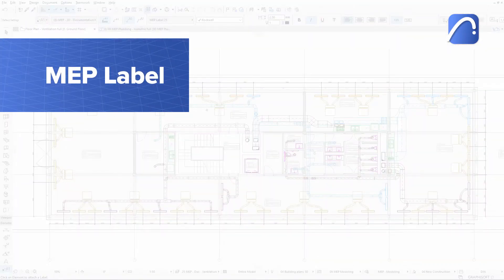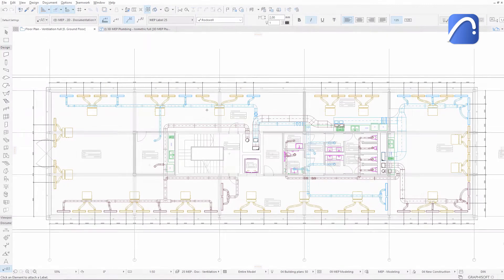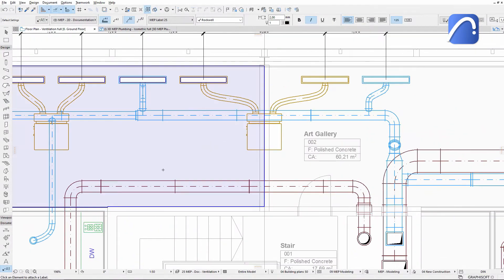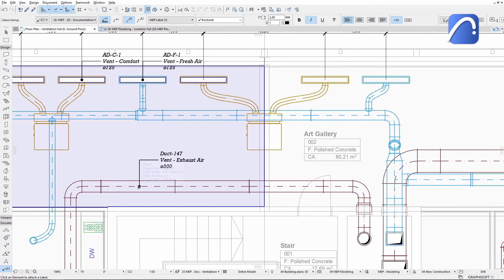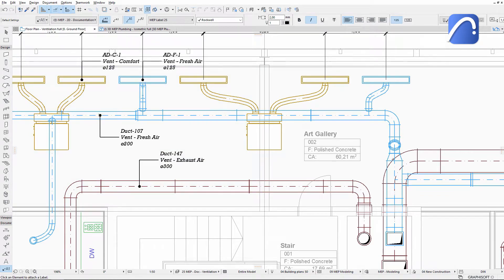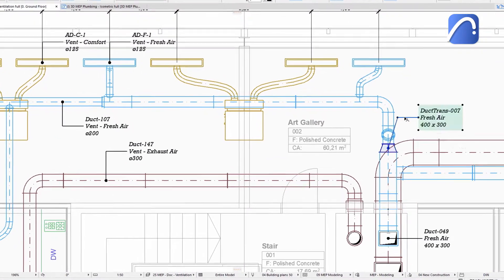Use ARCHICAD's dedicated MEP label when documenting the MEP system in your project to display MEP-specific data. Let's see how it works. Place this label on some MEP elements and learn how to customize the content it displays.